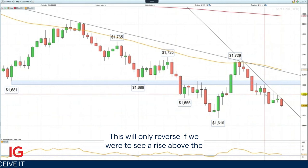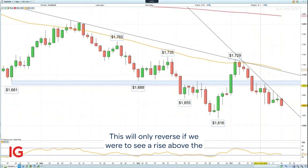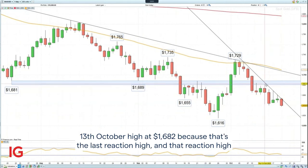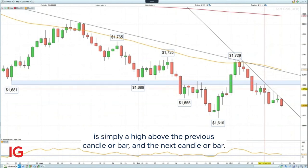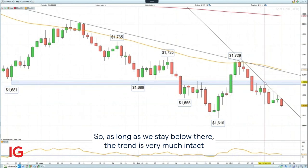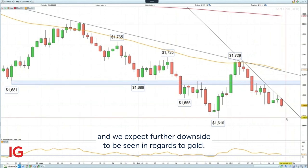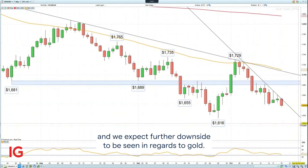This will only reverse if we were to see a rise above the 13th of October high at $1,682, because that's the last reaction high. A reaction high is simply a high above the previous candle or bar and the next candle or bar. So as long as we stay below there, the trend is very much intact and we expect further downside to be seen in gold.